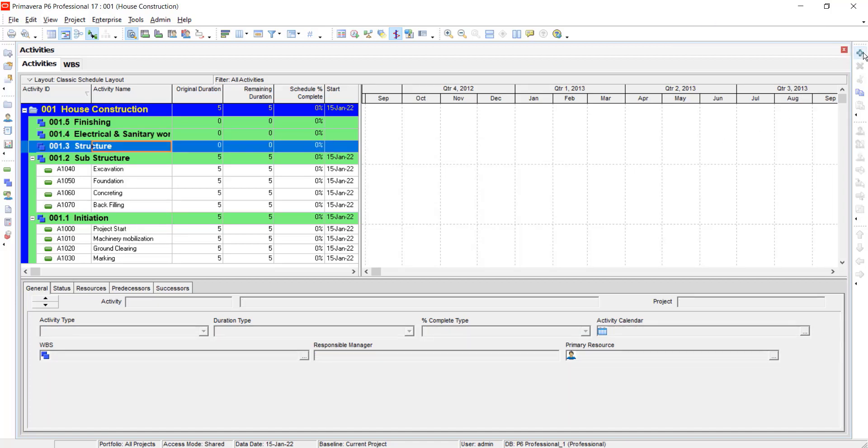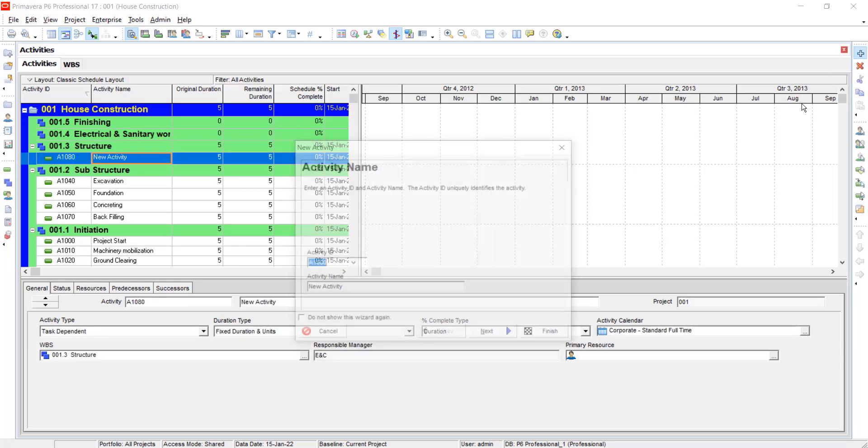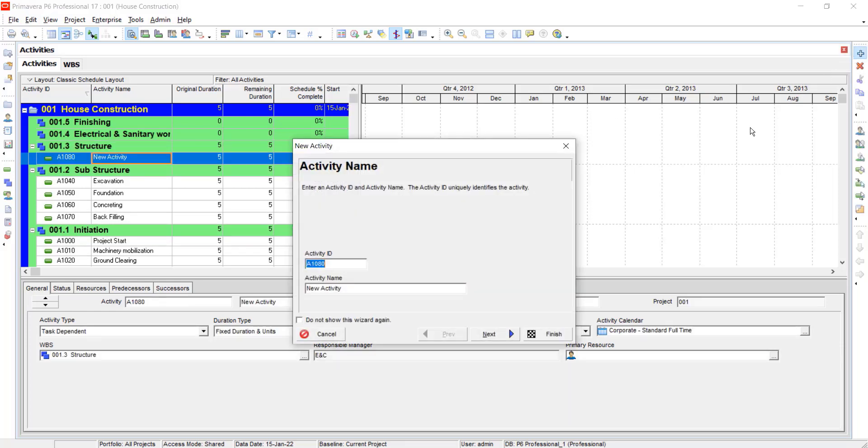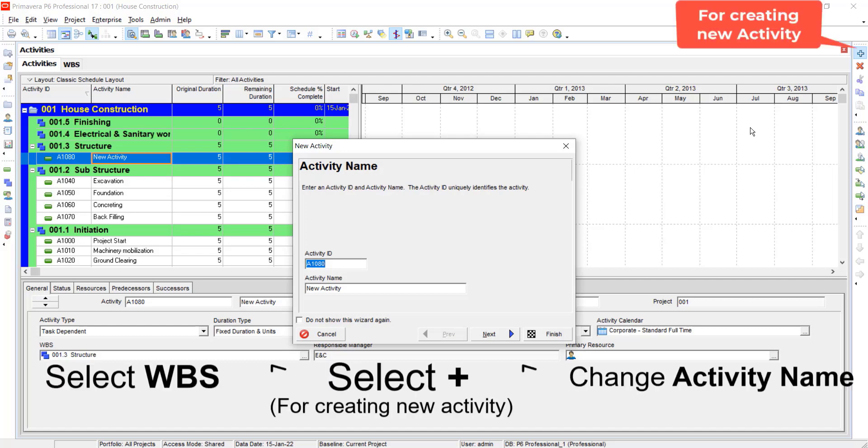Click on add, click on structure, click on add. Do not change the activity ID.